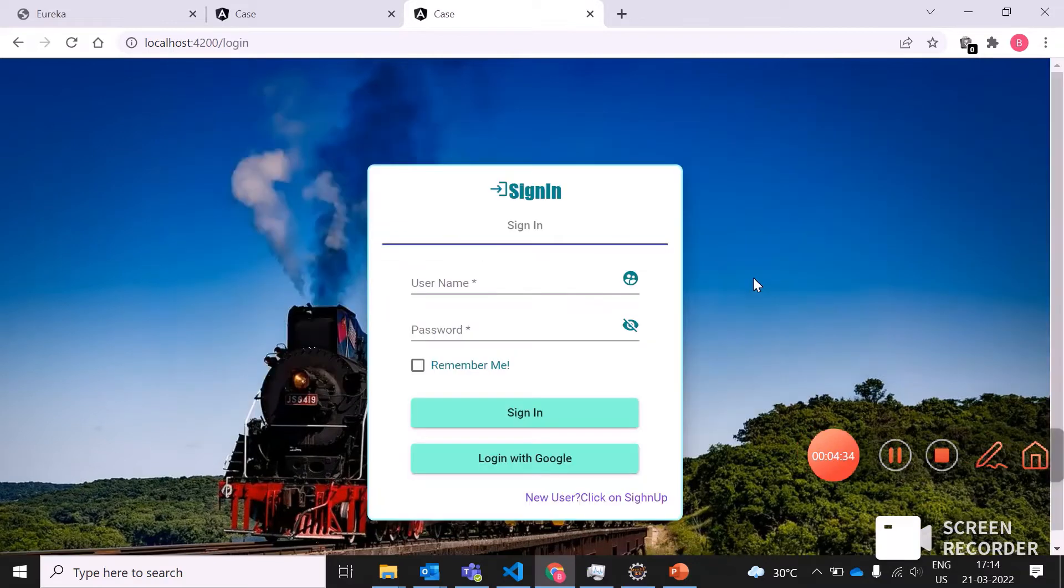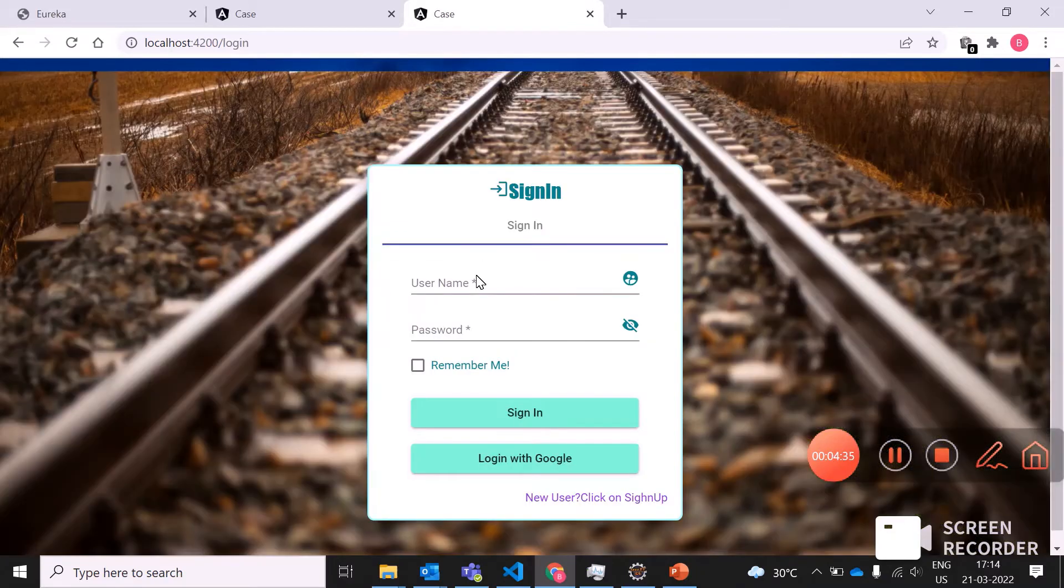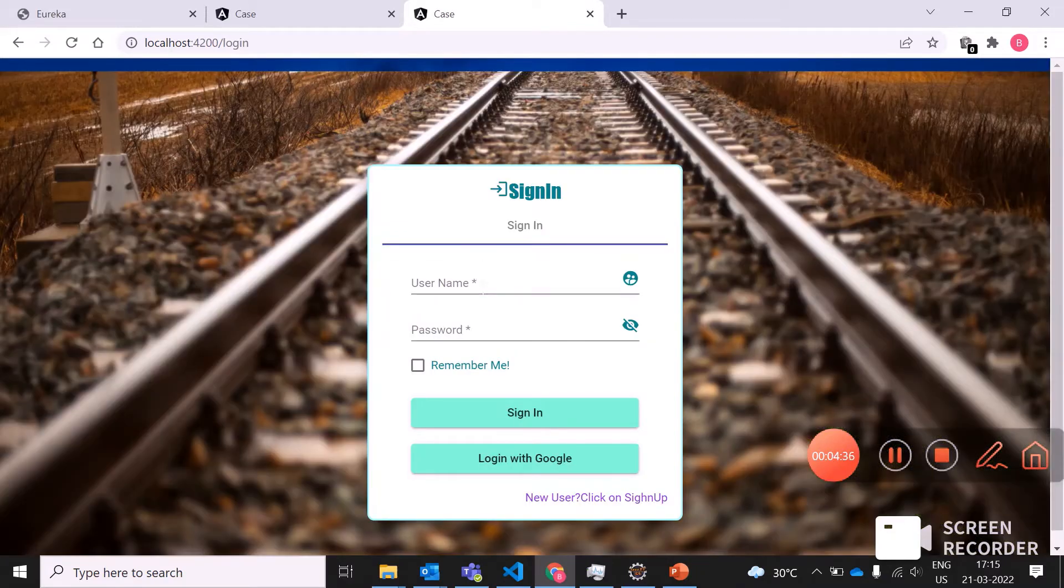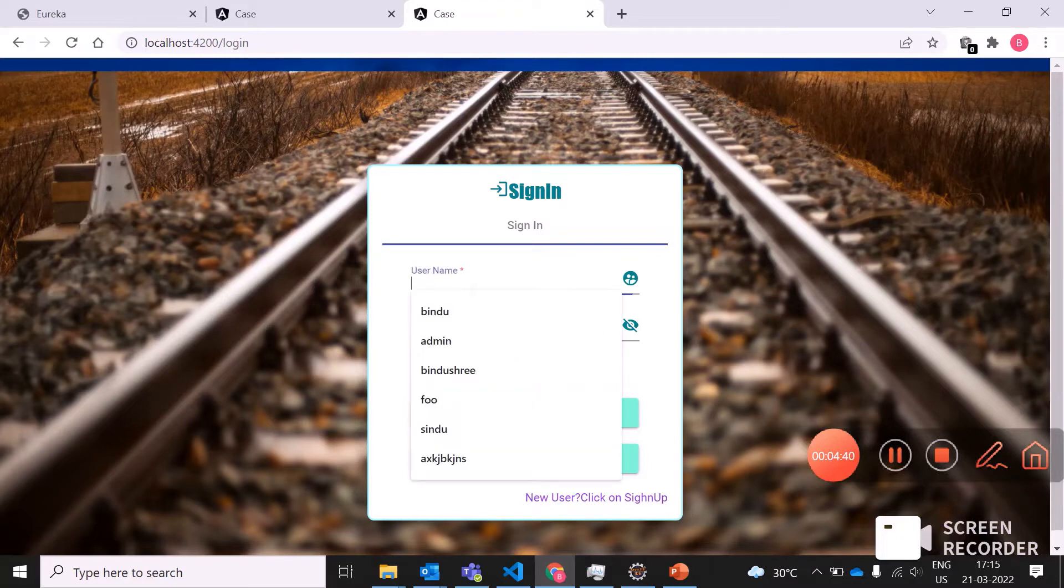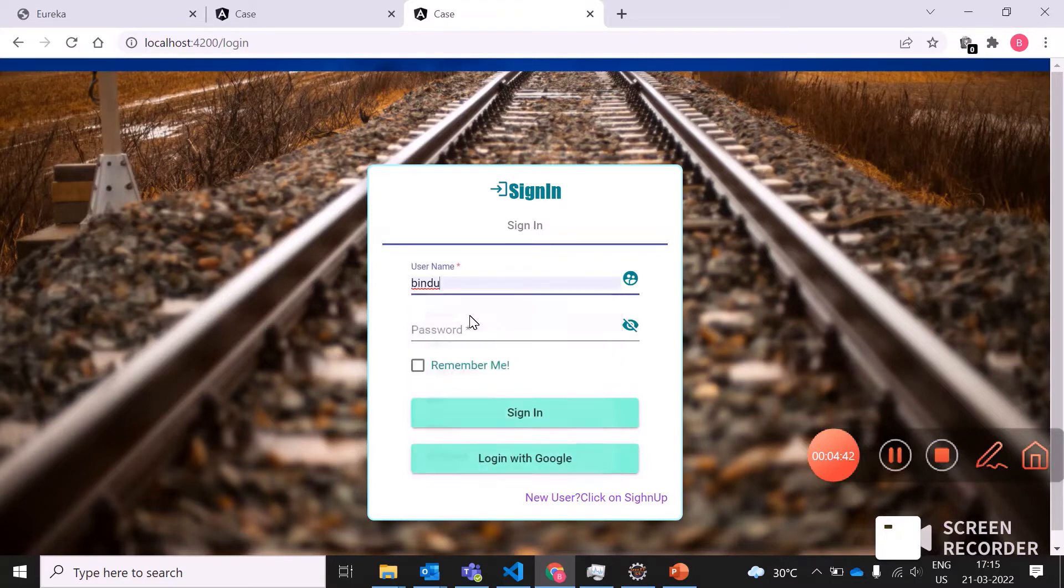For the time being, I have already logged in. Now I am using my username and password to login.